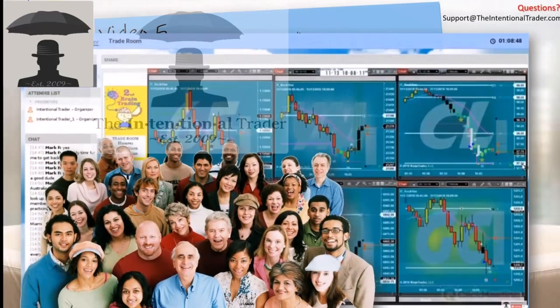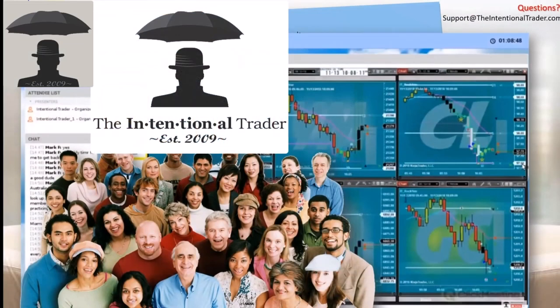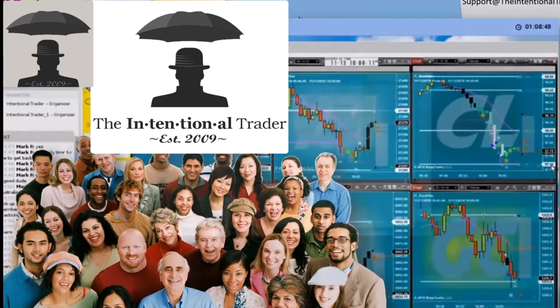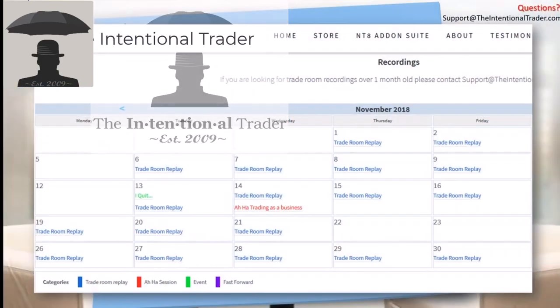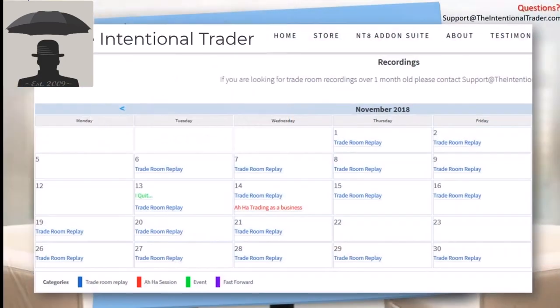We have traders that have been trading with us for many years and are happy to share their experience with you in our online trading room. We record all of our trading room sessions as well as our group mentoring sessions that we have for our members.